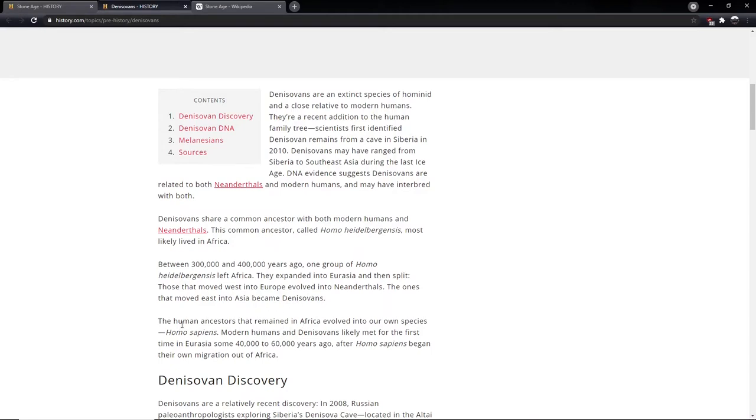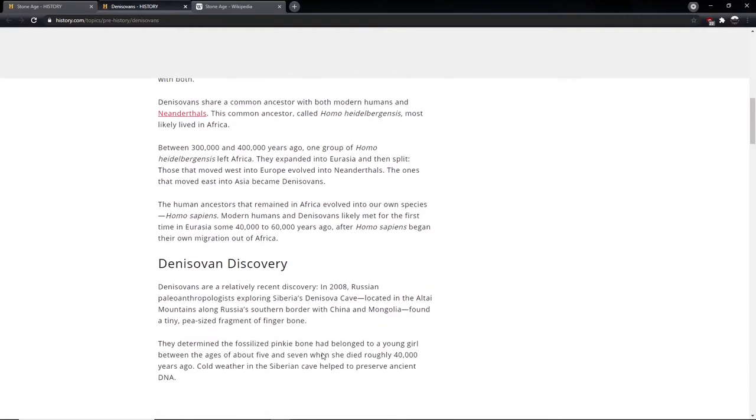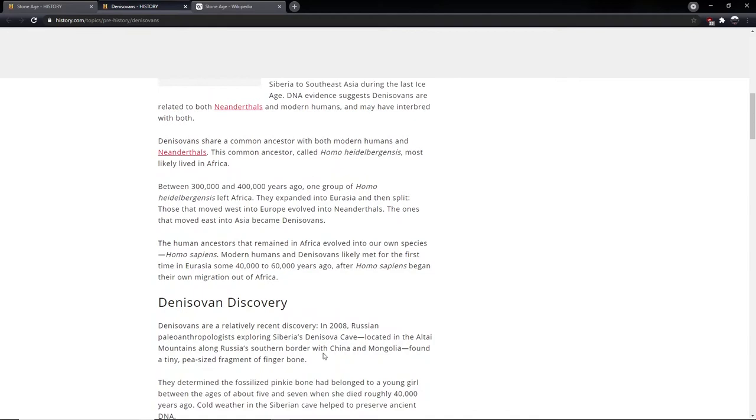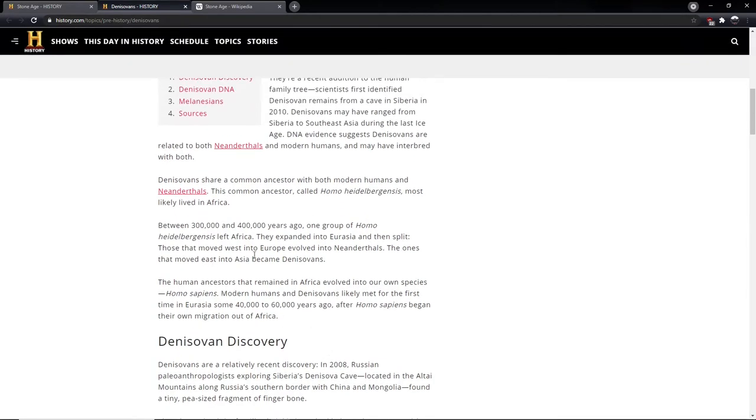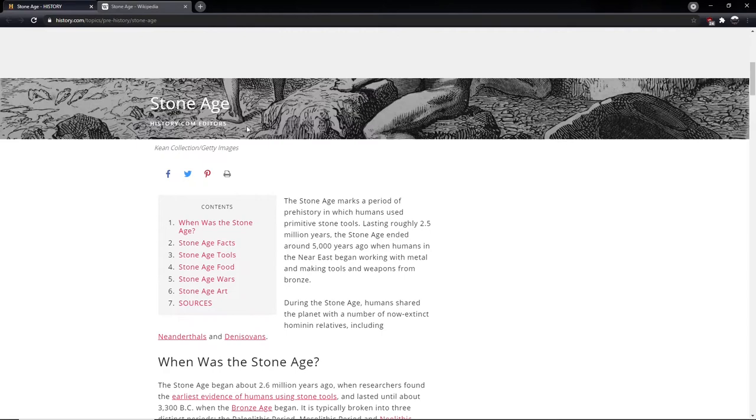They lived between 300,000 and 400,000 years ago. They expanded into Eurasia and then split. Those that moved west into Europe evolved into Neanderthals. The ones that moved east into Asia became Denisovans. So I beg your pardon, they were part of one group, Homo heidelbergensis, that left Africa. So this common group split into the Neanderthals and the Denisovans.